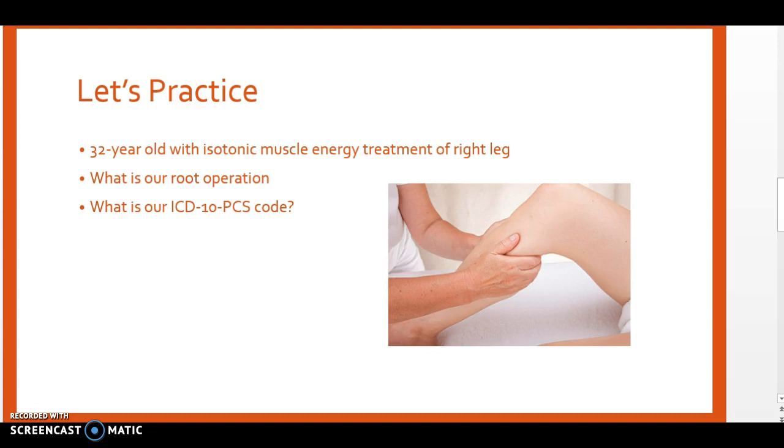Now let's practice with a couple cases. Our first practice scenario has a 32-year-old being seen for isotonic muscle energy treatment of the right leg. You always ask yourself what is our root operation, and from there we determine what is our ICD-10 PCS code.